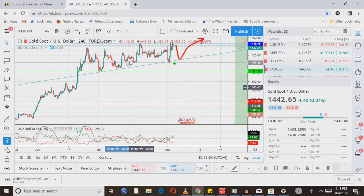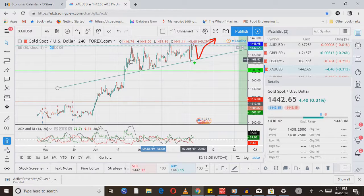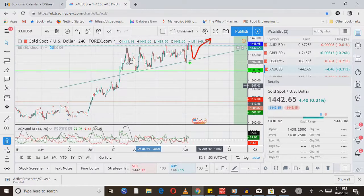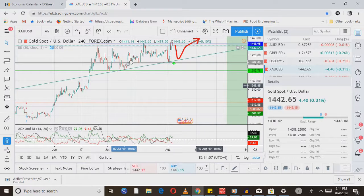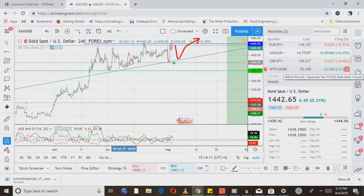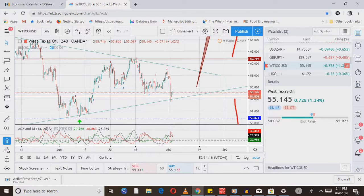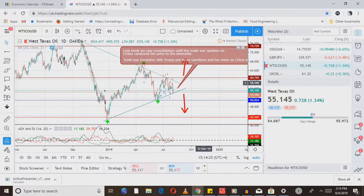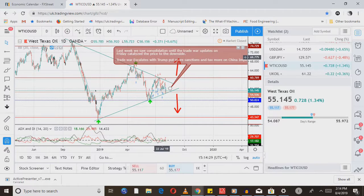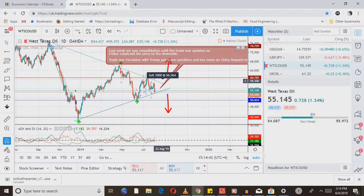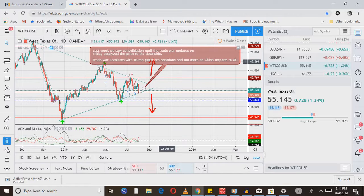Quick note: I recorded an earlier video that was almost 25 minutes and it crashed, so I'm rushing through this. For oil — last week we saw consolidation until the trade war update on Friday by Donald Trump, which catalyzed the price to the downside. We saw WTI sell off. Remember, it's just demand and supply — when you have poor economic growth globally, oil is going to be affected negatively. Trump put more tariffs on Chinese imports to the US, so I see further sell-off on WTI, or possibly a pullback and retest before heading further down.